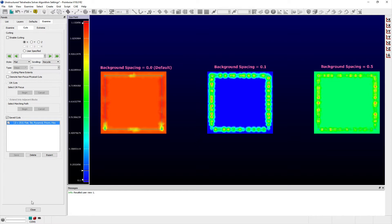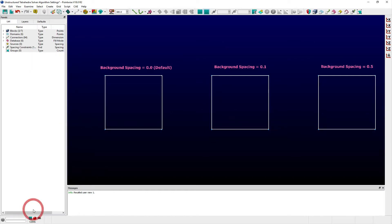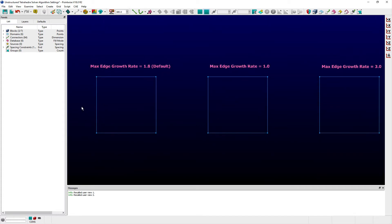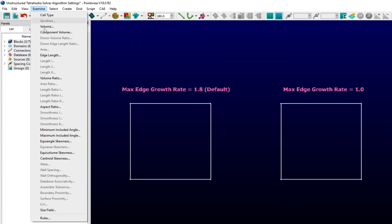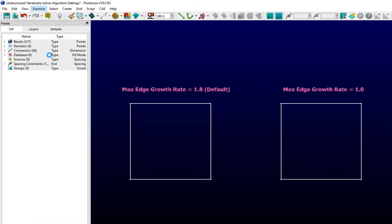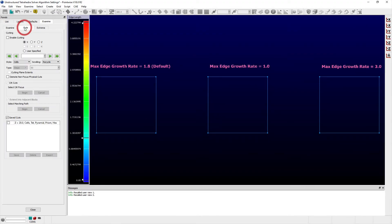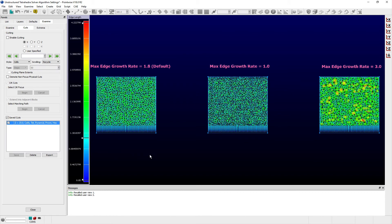The max edge growth rate is a limiter on lengths of adjacent edges of a given cell. This helps prevent skewering of interior cells within the volume, particularly in regions that are adjacent to poorly distributed bounding surface grids or when the influence of a local source has a large range of disparate spacing values. If the ratio of the adjacent edge length is greater than the entered max edge growth rate threshold value, then the longer of the two edges will be split. This parameter has the effect of producing a smoother mesh for smaller values of max edge growth rate, at the possible expense of reproducing the local target distribution.